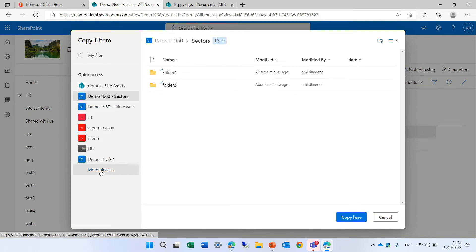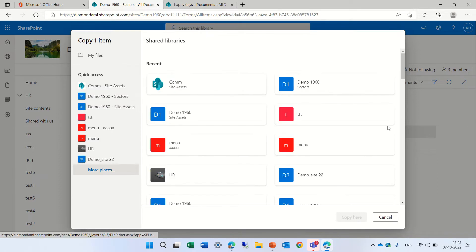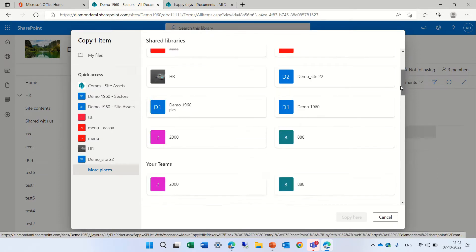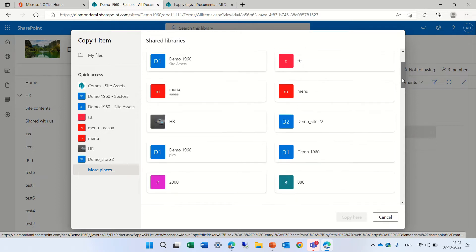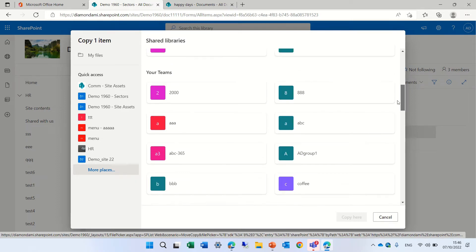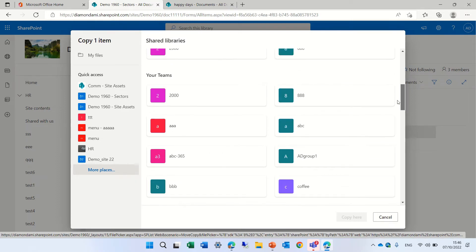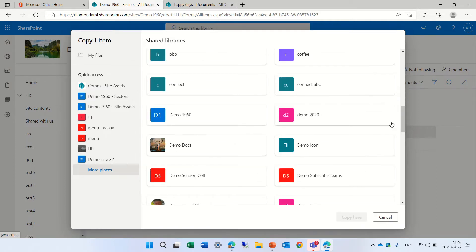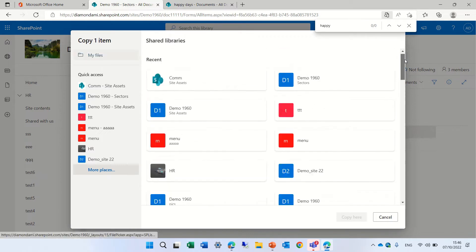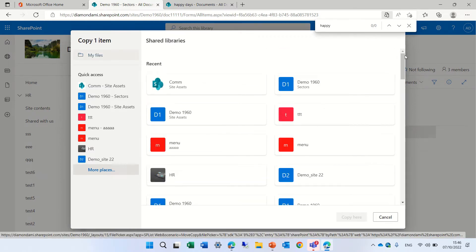I can also click on More Places, but still, here it shows only the Recent ones. I don't see it under Recent. I cannot also see it under Your Teams. Even if I do Control... So, I cannot find it, and it's not that nice.